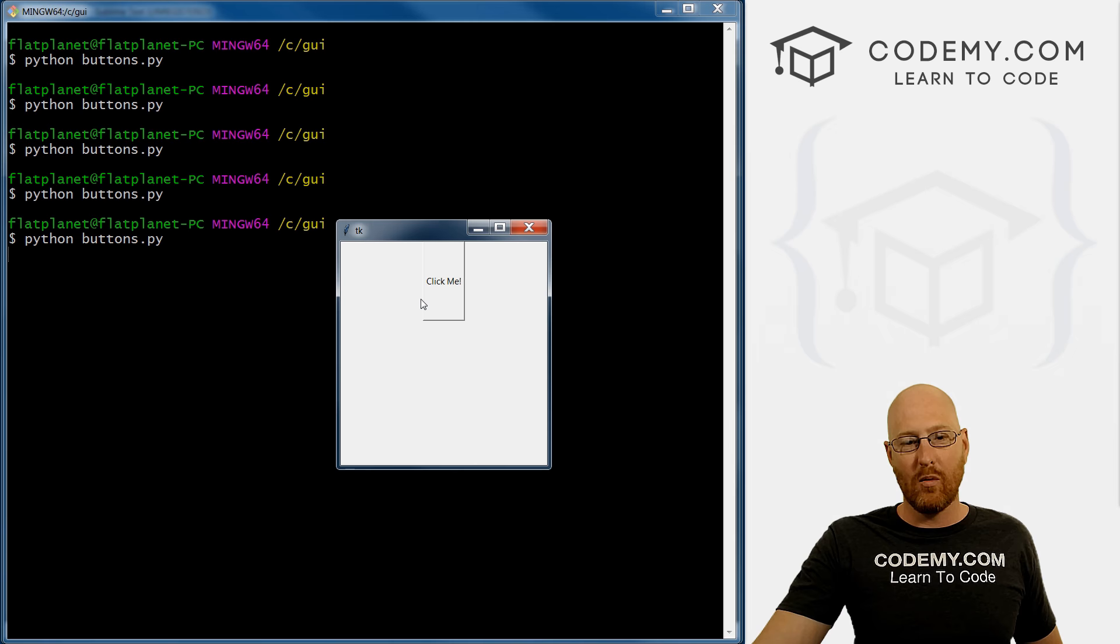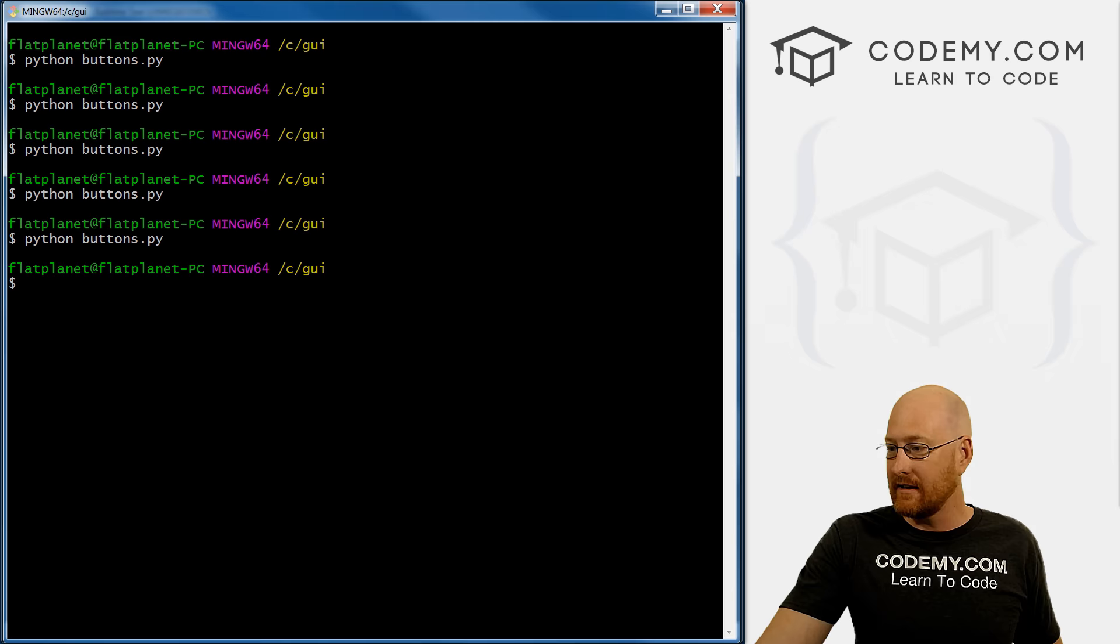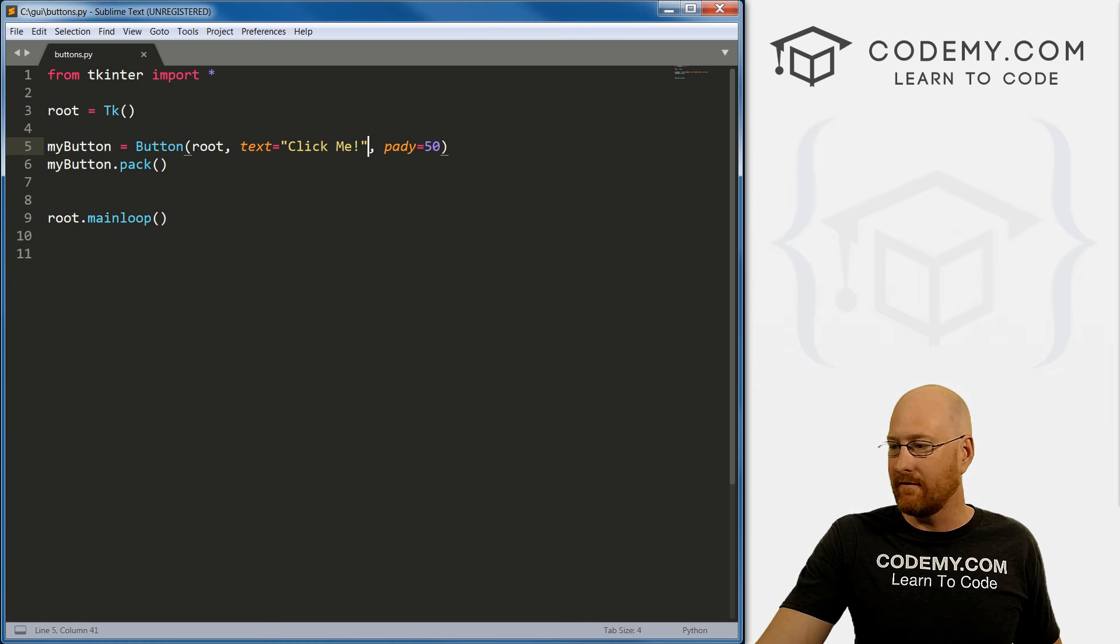Now, we need this to actually do something. How do we get a button to do something in Tkinter? Well, let's close this. It's actually very, very easy. What we do is create a function, any old function to do anything you want.